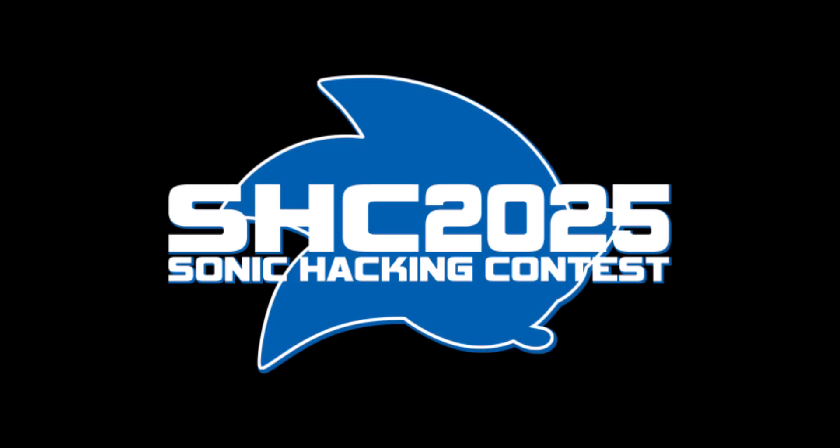Hi, Selby here with a quick public service announcement to all Sonic ROM hackers out there. So the Sonic Hacking Contest 2025 is over and the results are out.